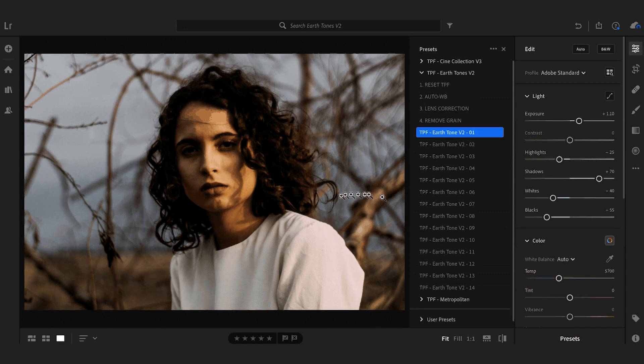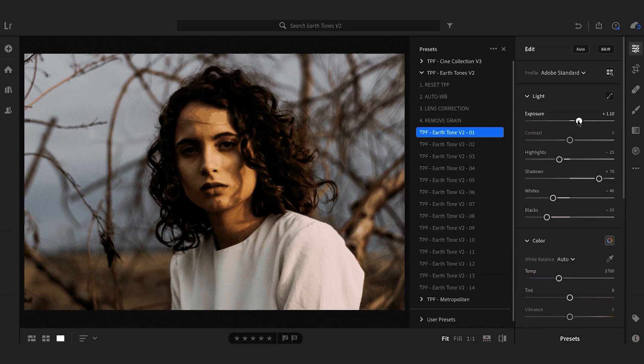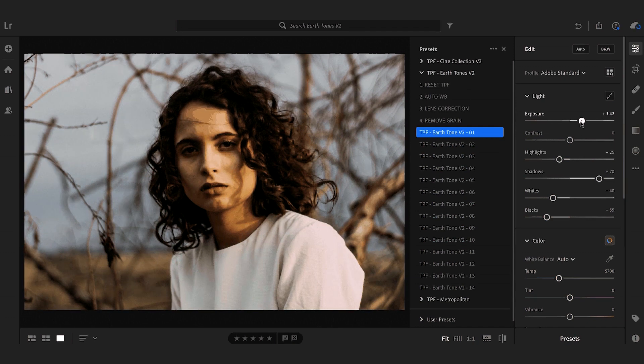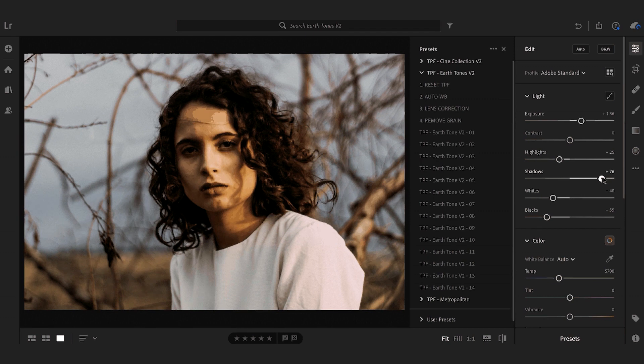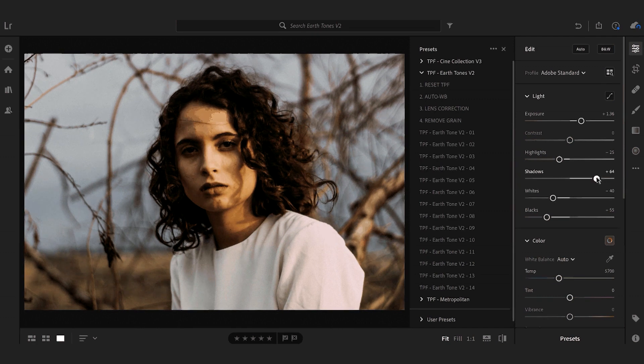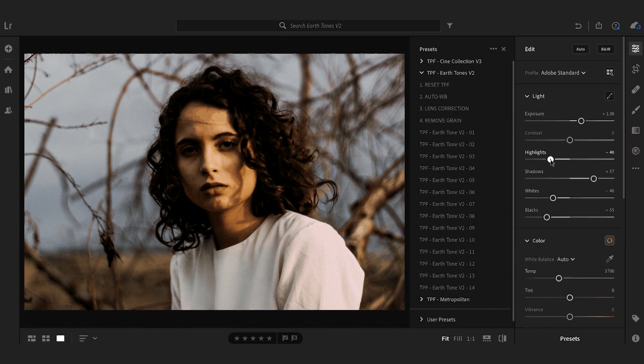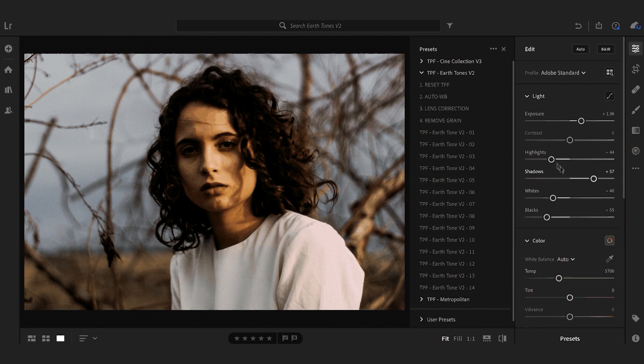It's good to go back and tweak certain settings just because every single image is different and no preset is going to be the same on any two images. Make sure after you've applied the presets you do some adjustments and there we go, it's looking really nice.